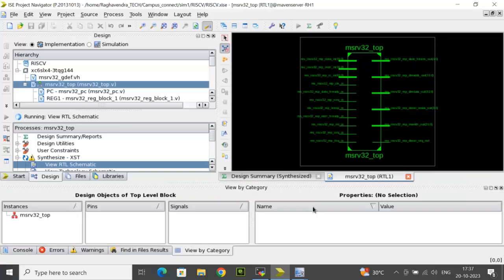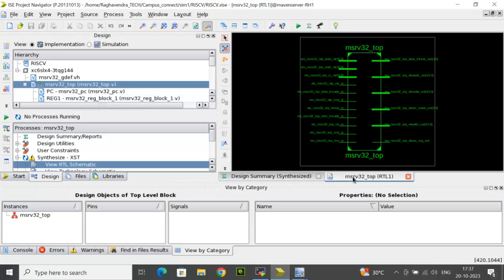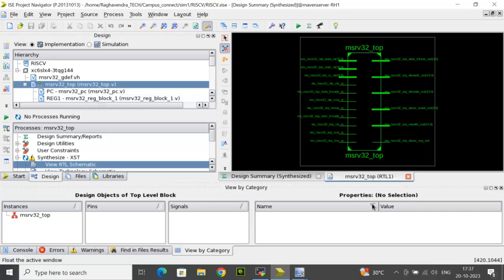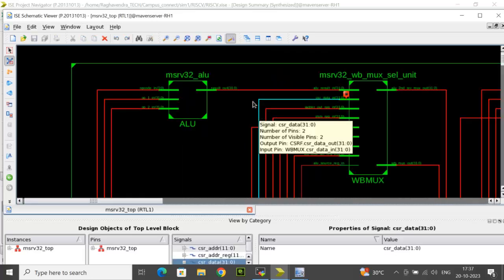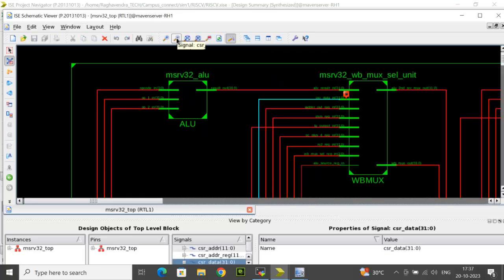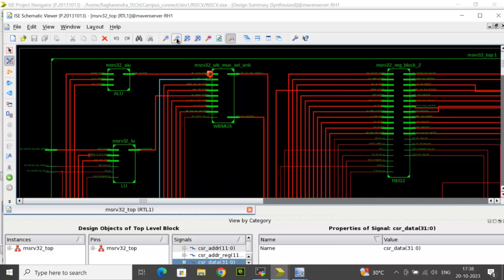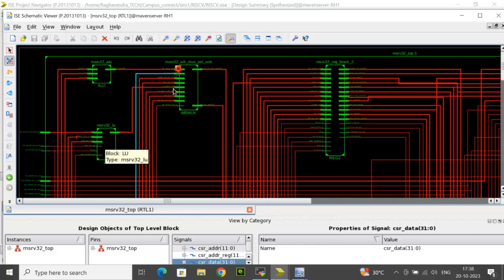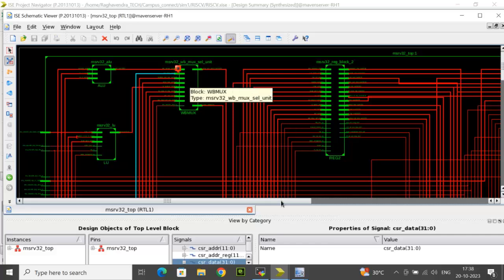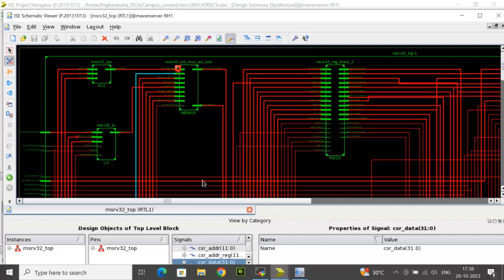Now you can see here this is a black box of the RISC-V top module. You can float it and then double click on this top. And now you can see the sub-blocks of the top where you see all the different sub-blocks like the ALU, the load unit, the write mux select unit, and the rest of the blocks. You can cross check that.